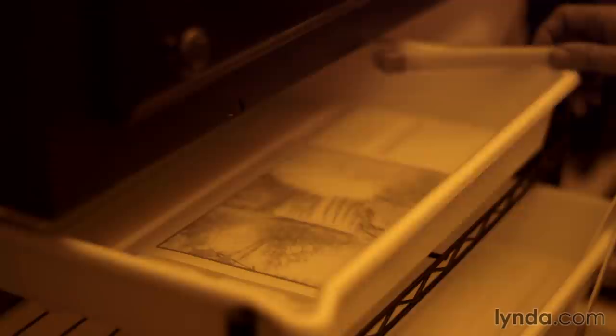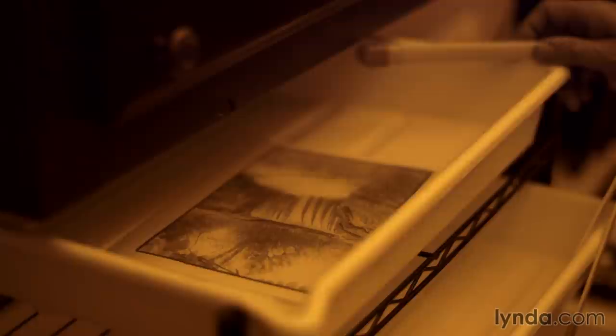There's not a comparable tool in Photoshop to this, and that's why I still like the magic of the darkroom.